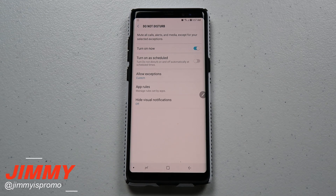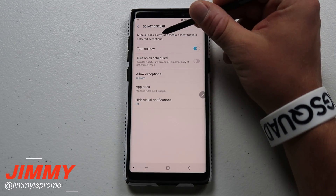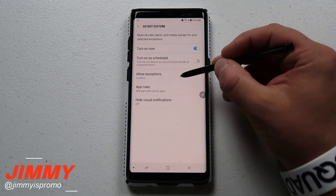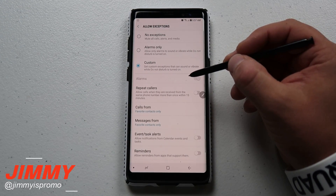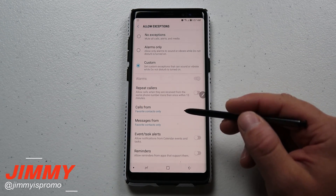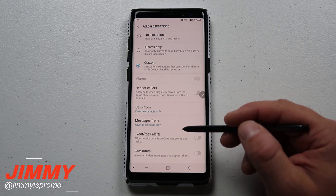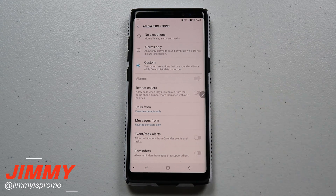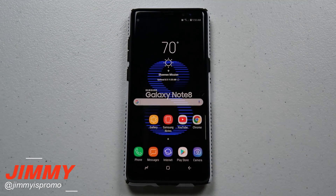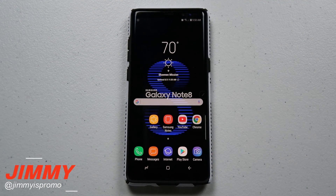Do Not Disturb doesn't block all your calls or texts — it mutes calls, alarms, media, and everything else, except for exceptions. I went into custom settings because I want to receive calls and messages from my favorite contacts list. There are only about four or five people in my favorites, so if they call or message it's something important.